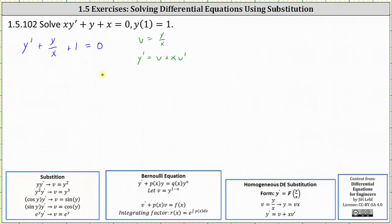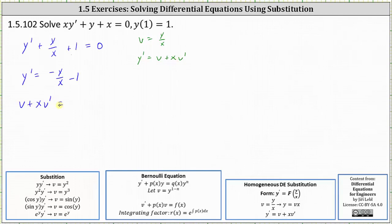Before we perform the substitution, let's solve for y prime. y prime is equal to negative y divided by x minus one. Performing the substitution, y prime is equal to v plus x times v prime, equals on the right, negative y divided by x is negative v, and then we have minus one.